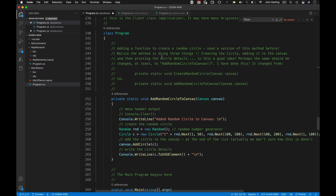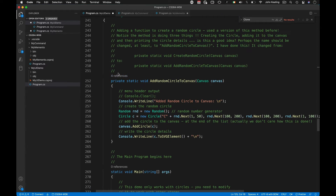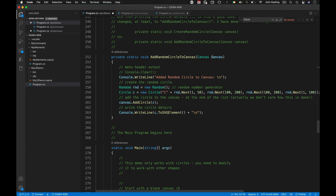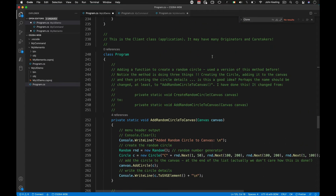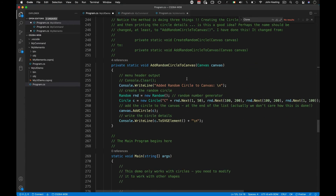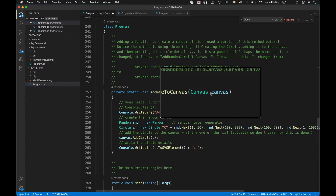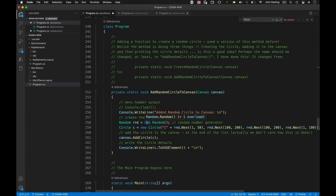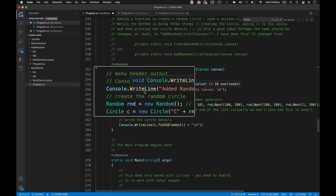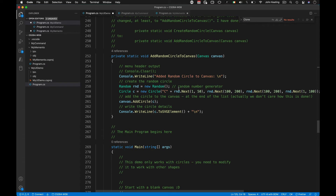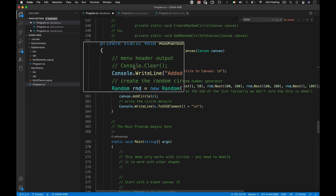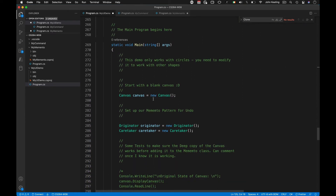Now we have the client application class. It can have many originators and caretakers. There's a helper method that adds a circle to a canvas. This method is a design issue though — it both adds a circle to the canvas and writes out a message and does other things, which violates SOLID principles. It's doing too many things, but I left it to keep it similar to the earlier example.